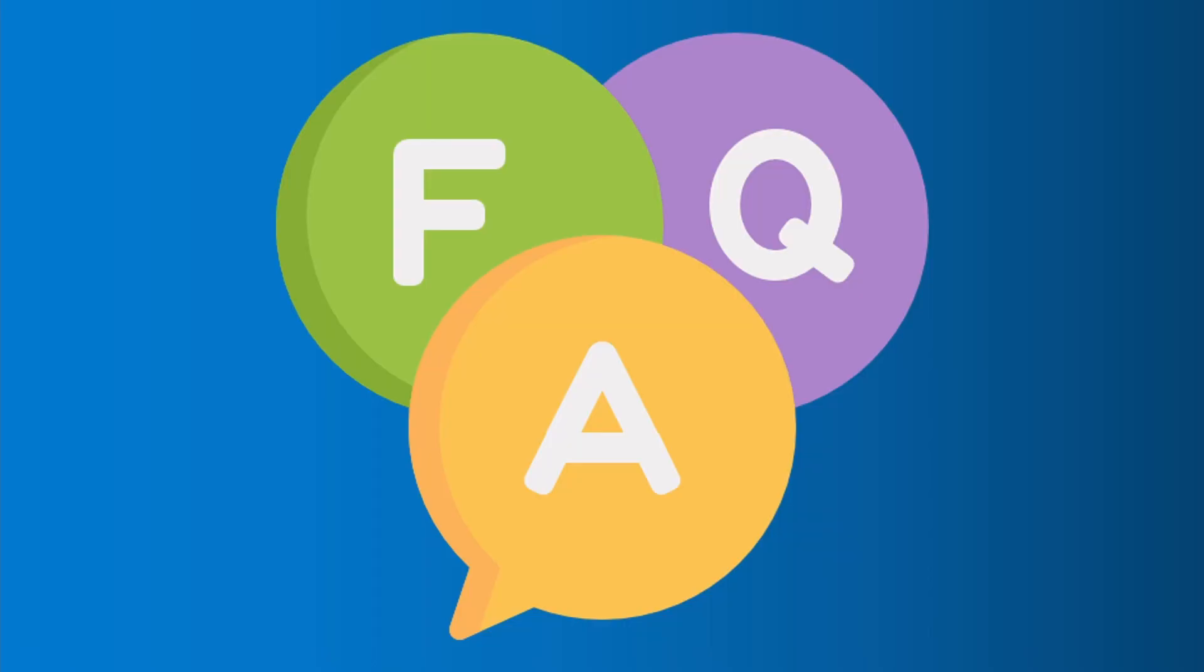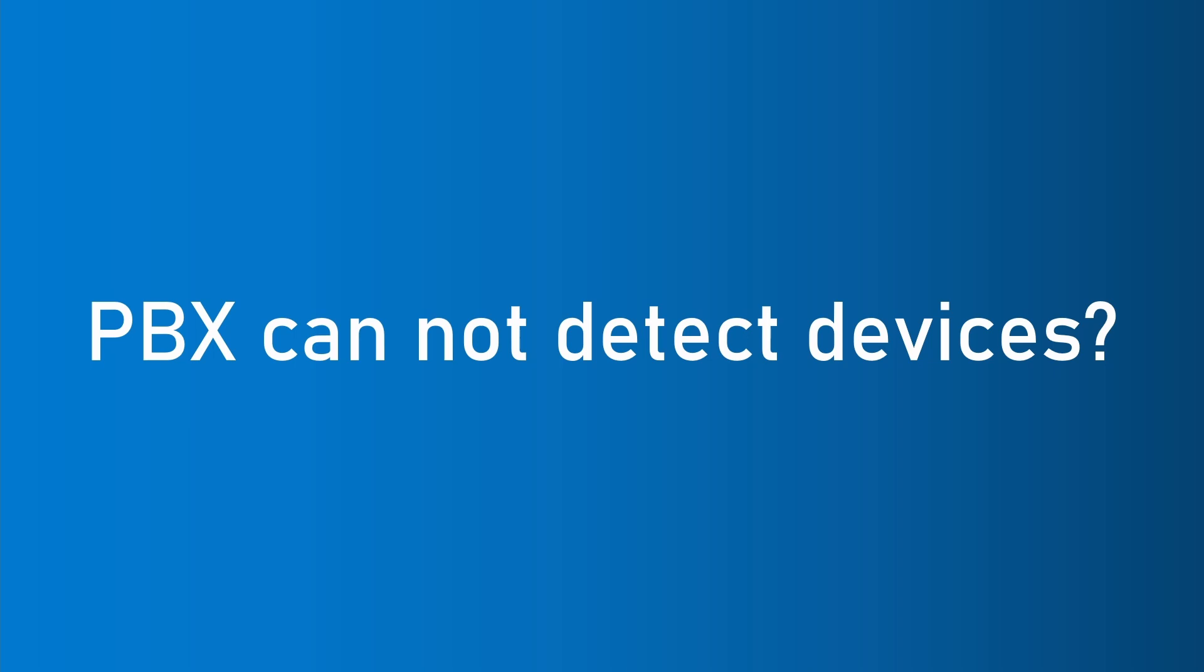Here are some frequently asked questions. Question number one: PBX can't scan phones after powered on. The phone list is empty. The PBX scans the phones by plug and play and identifies the phones by their subscribe packets. The phone only sends packets when it starts up.